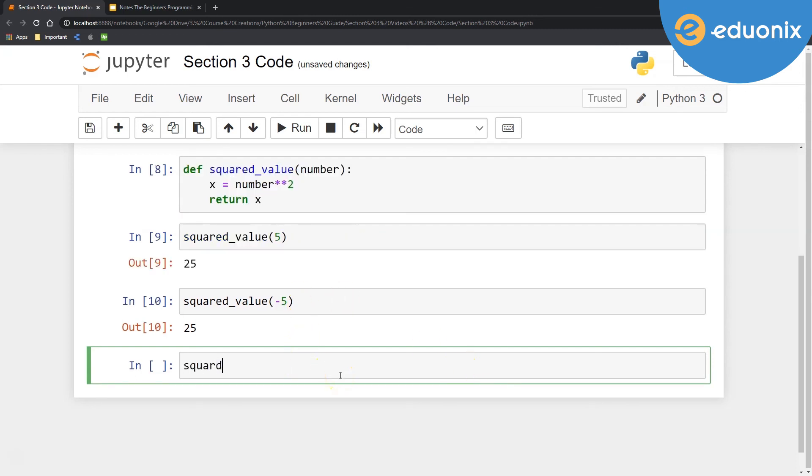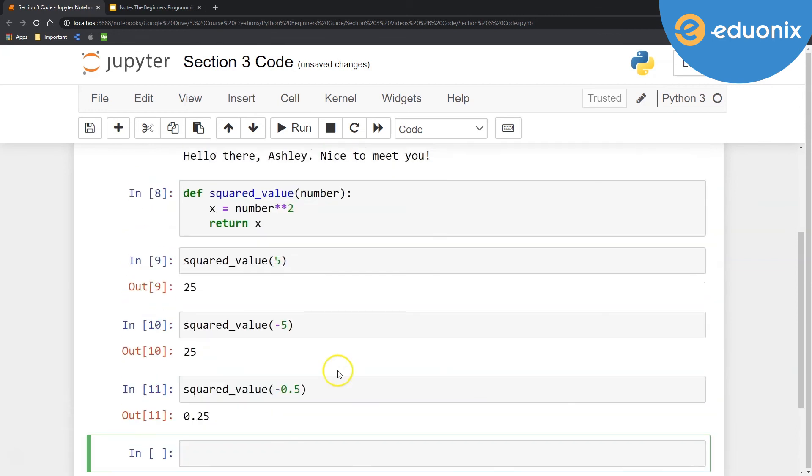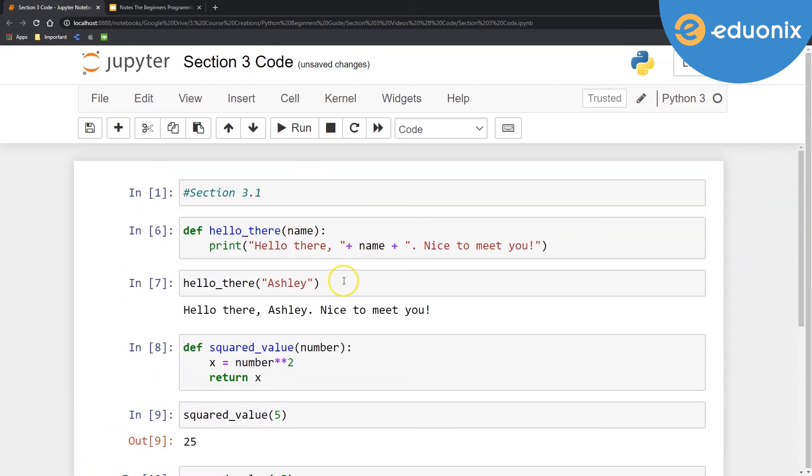And then let's see what else happens if I do squared_value. Maybe I'll do 0.5. Fantastic. It's working for everything. So here's two different basic functions that we just developed.